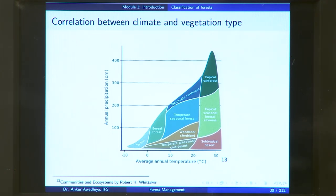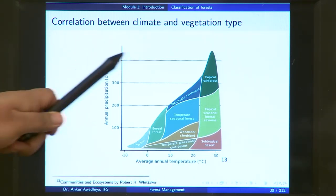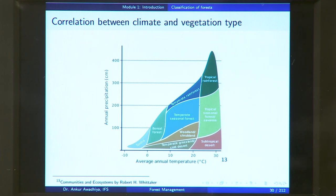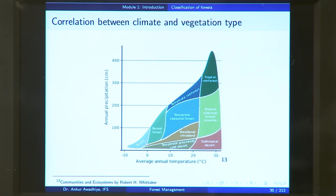For instance, if you look at an area that has high temperature and high rainfall, we will find a tropical rainforest. A tropical rainforest typically comprises very tall trees with a well-developed canopy, a good understory, and good ground cover, because you have adequate rainfall. Rainfall is not a limiting factor — you have good temperature and good sunshine, so adequate energy and water are available, resulting in profuse growth.